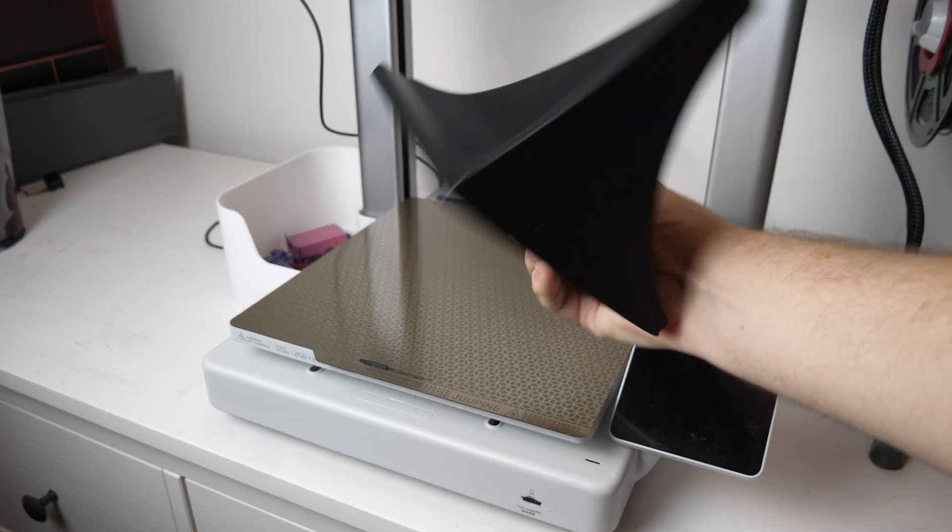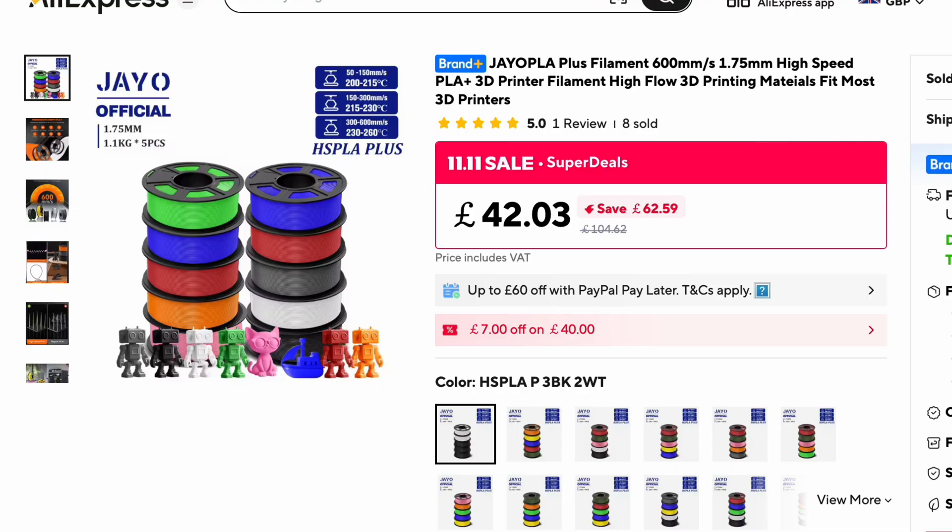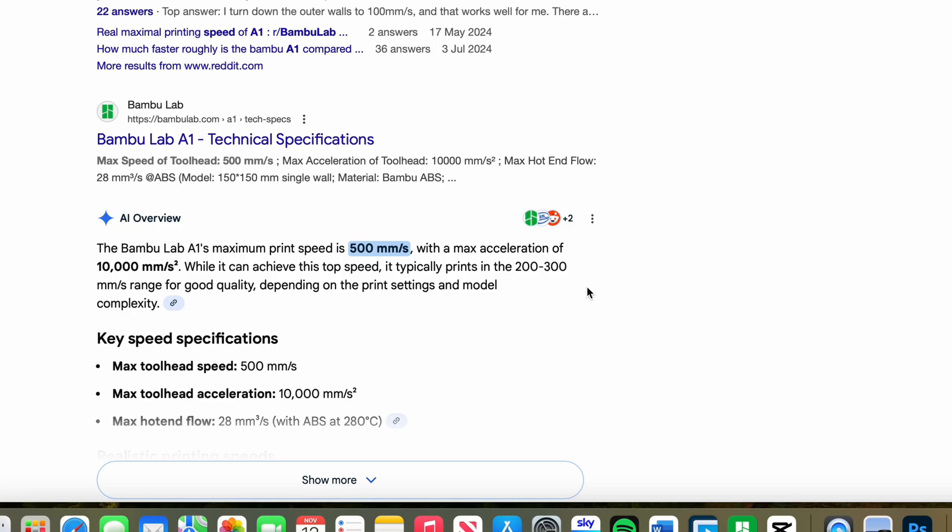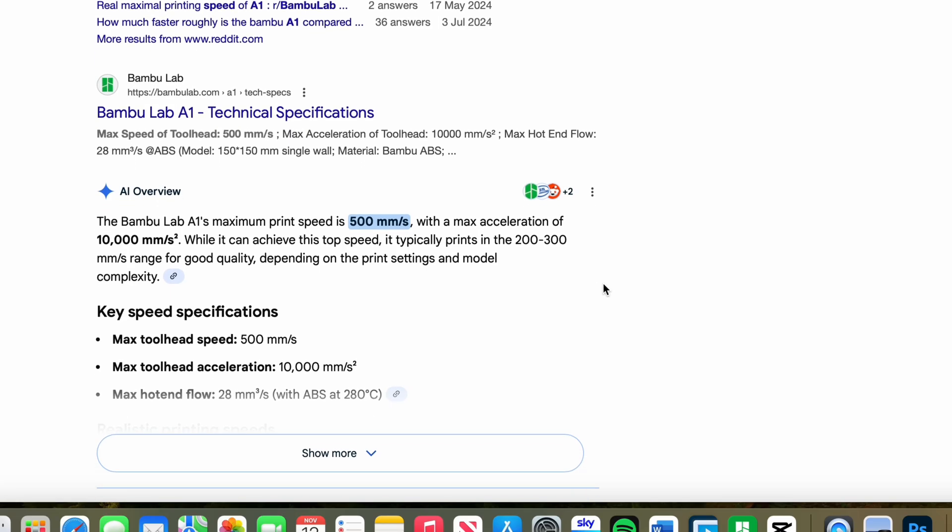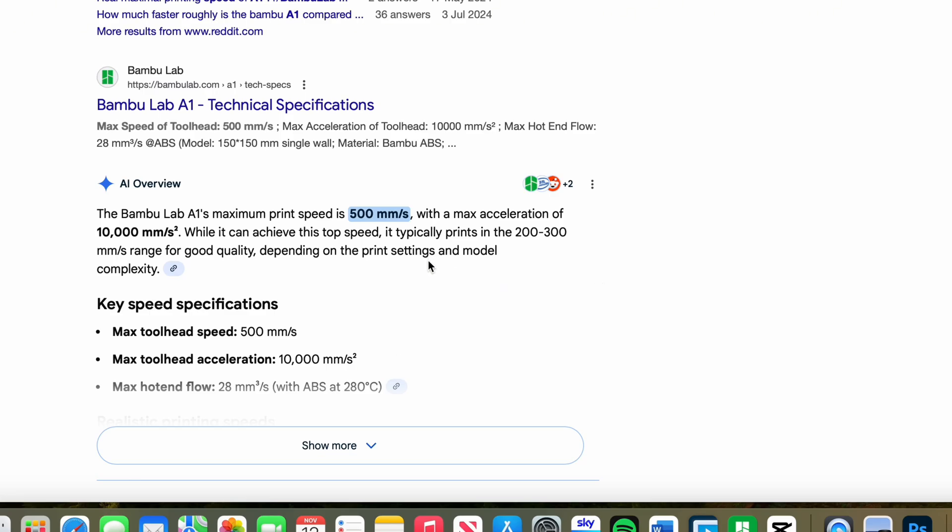But there's something that's still playing on my mind. When I purchased this from AliExpress it specifically says in the image that this can go up to 600 millimeters per second, which is where I want to be. That sounds extremely fun and dangerous. And according to this quick rigorous Google search that I did it says that my Bamboo Lab A1 can move up to 500 millimeters per second. And as we know Google AI has never been wrong ever.